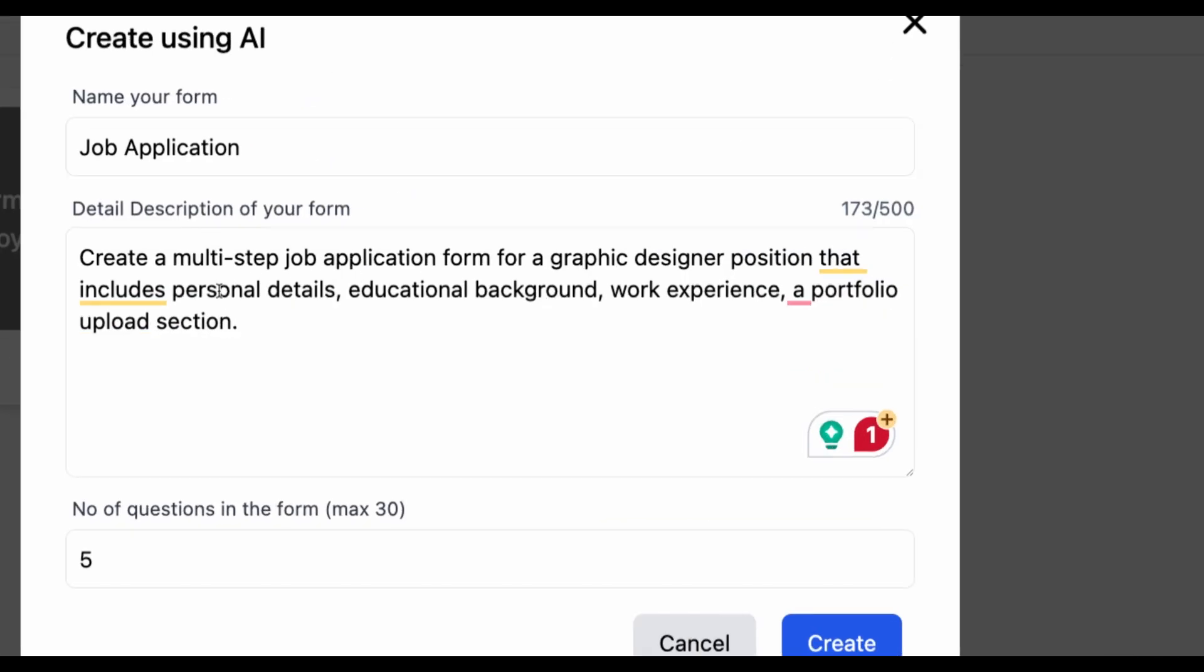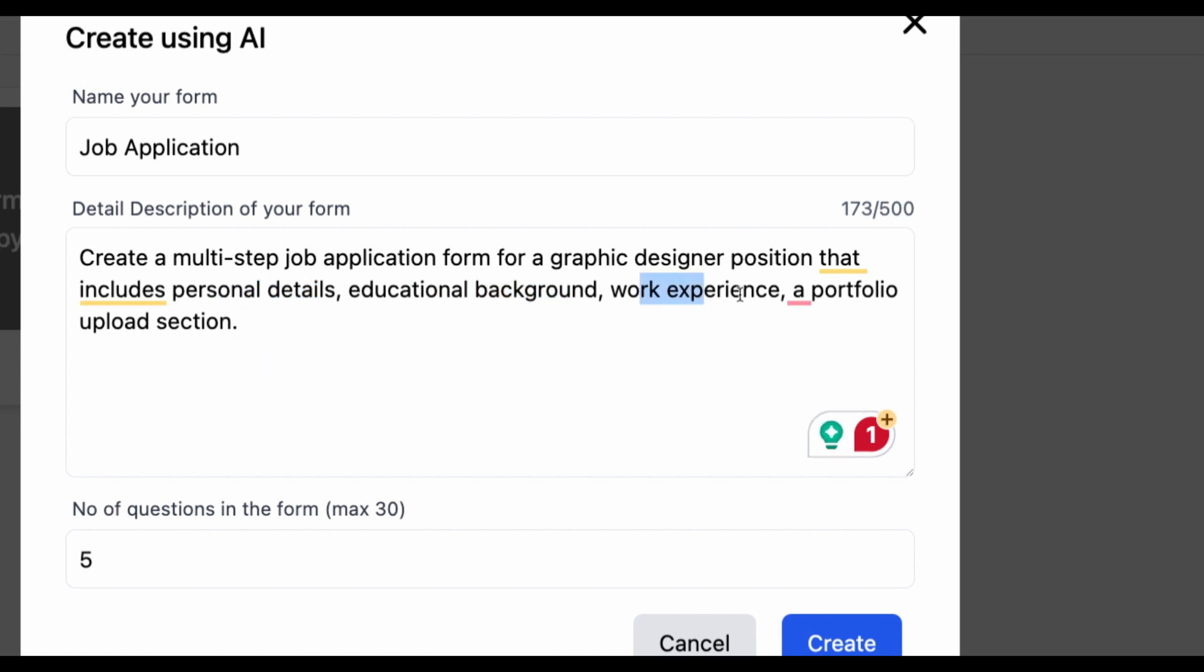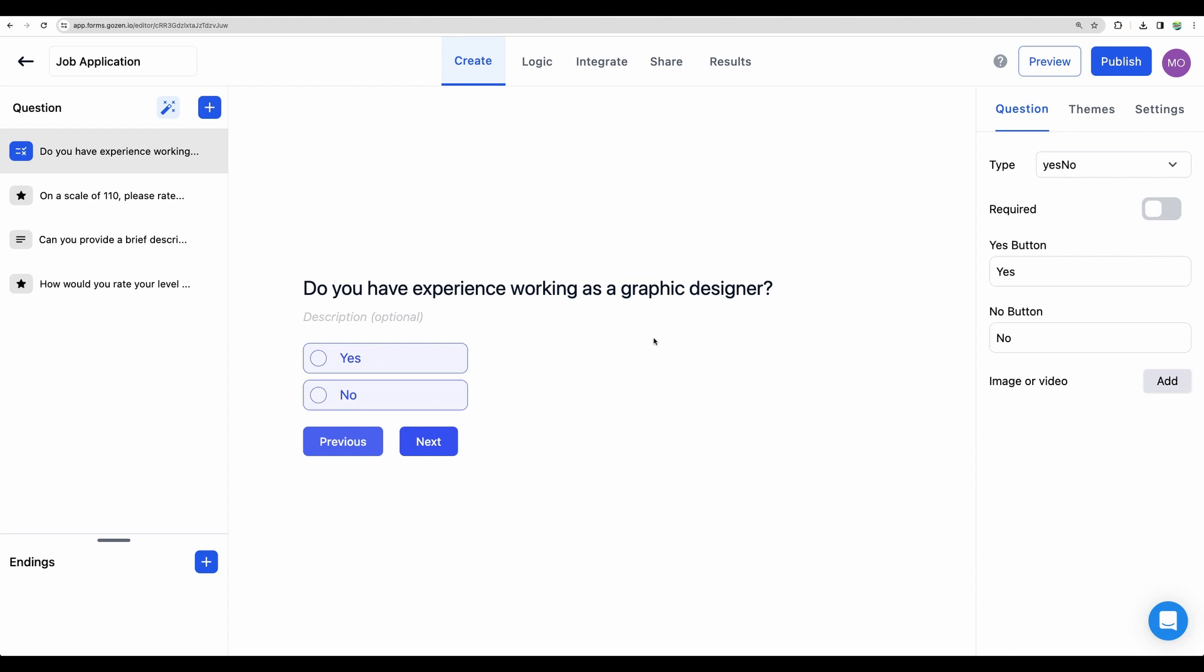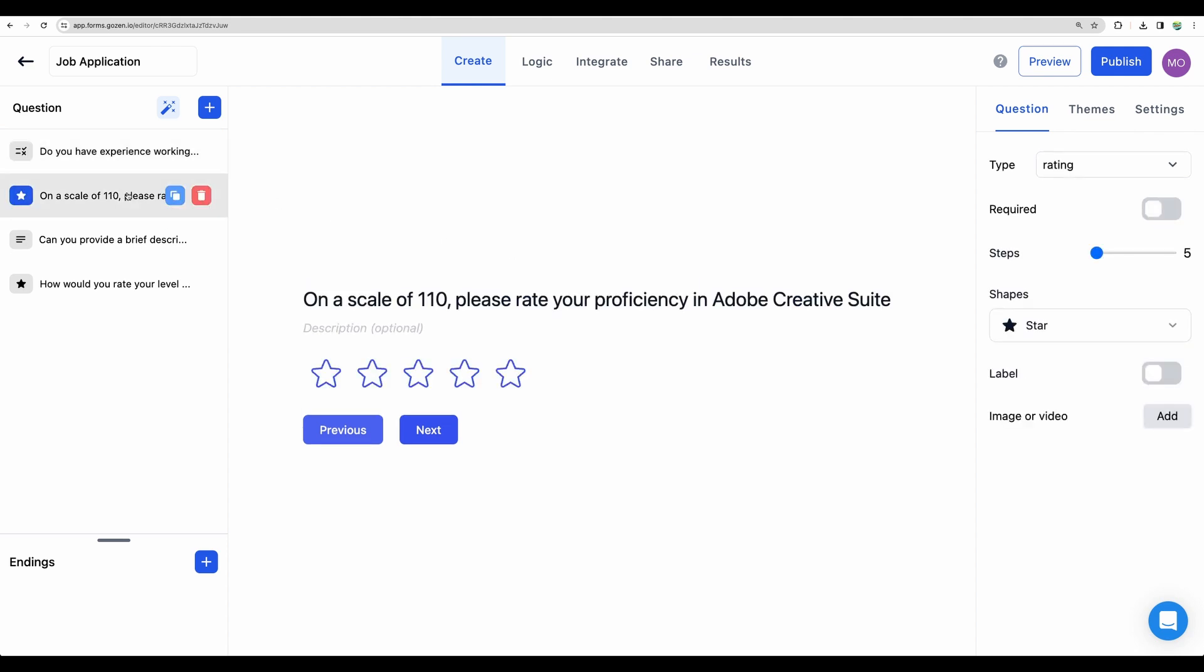We need personal details, educational background, work experience, and a portfolio upload section. Let's try one more time. So now it is better. We are getting four questions.